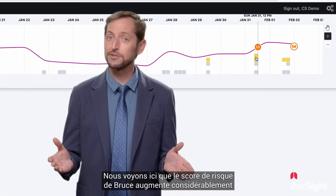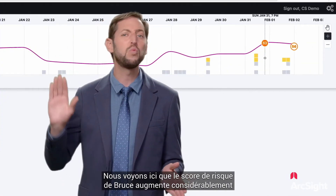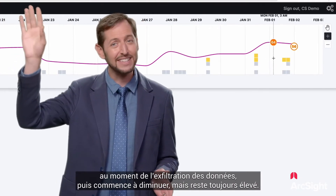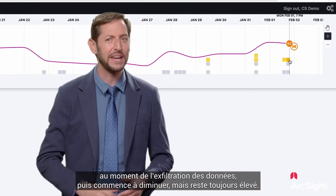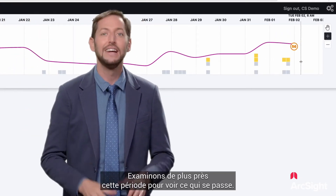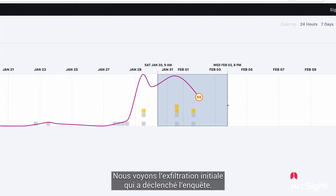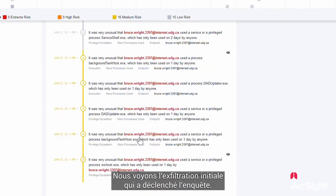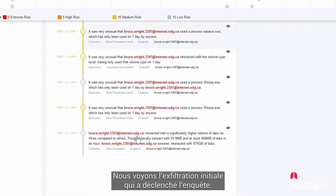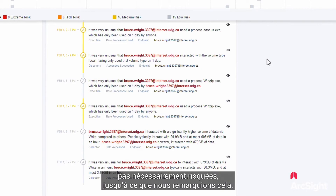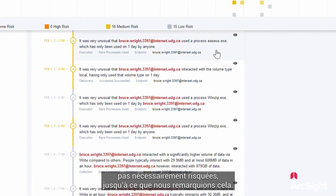We see here that Bruce's risk score goes way up at the time of the data exfiltration and then starts to go down, but still remains high. Let's take a closer look at that time frame to see what's going on. We see the original exfiltration that prompted the investigation, but as we look deeper, we see a lot of unusual but not necessarily risky activities until we get to this one.